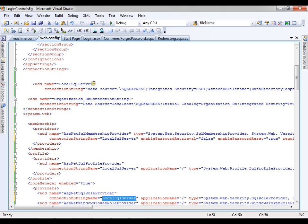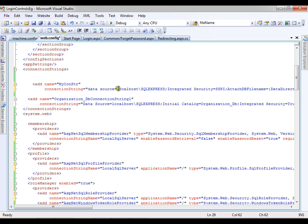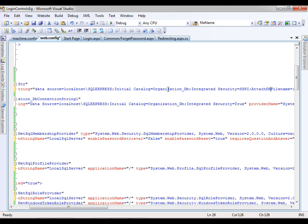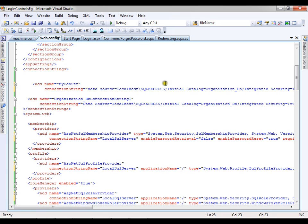I don't want it to point to local SQL server — I want it to point to my database. So I'll name it as 'myconstr'. My connection string: data source is localhost\SQLExpress, integrated security is true, and initial catalog — that is nothing but the database name — is Northwind. I'll set the provider name. So I have set my connection string, and now this connection string is pointing to the Northwind database.